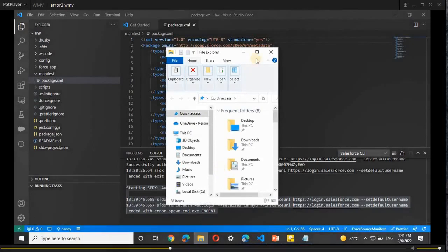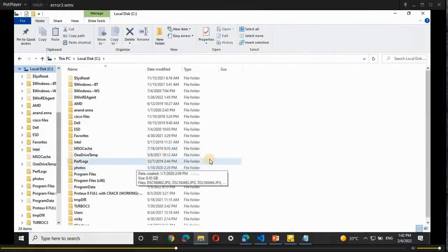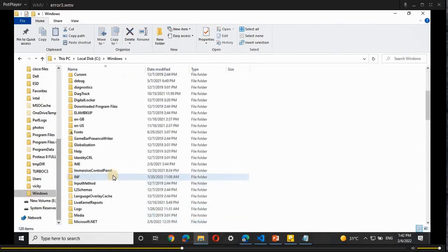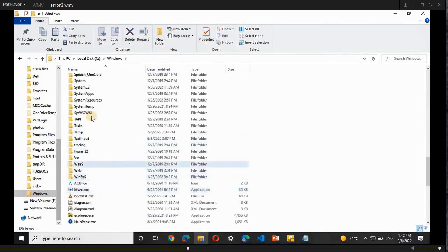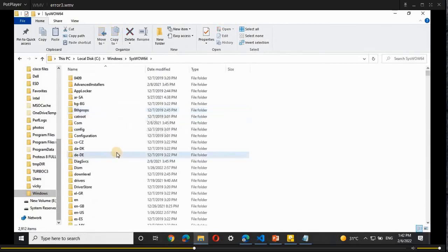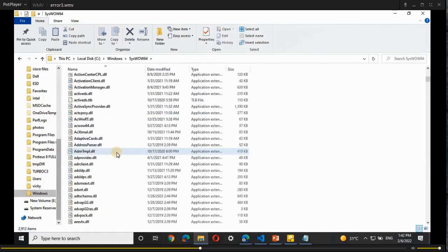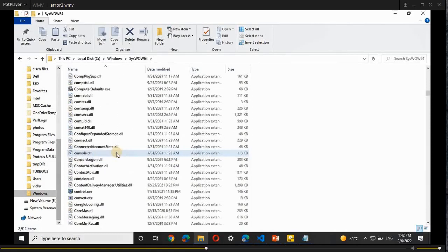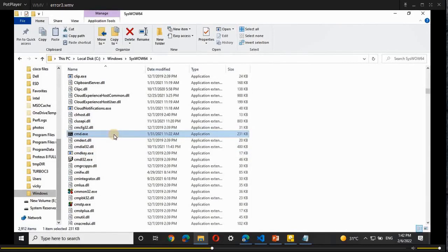Now open This PC, open Local Disk C, scroll down and search for the 'Windows' folder. Open Windows, scroll down and search for 'SysWOW64' and open that folder. In there, find the 'cmd.exe' file — scroll down to find it. Once you find it, right-click and copy that cmd.exe file.